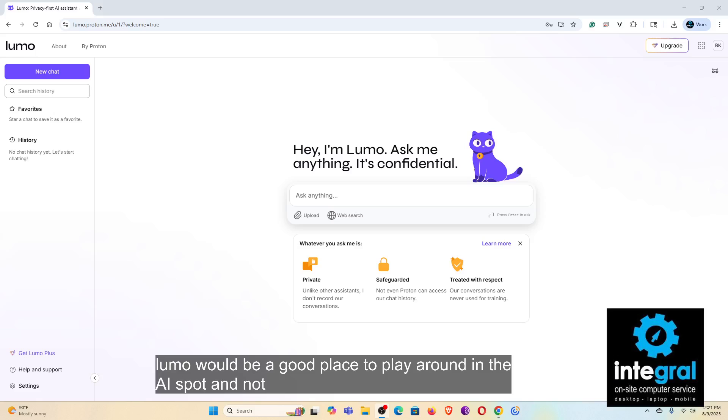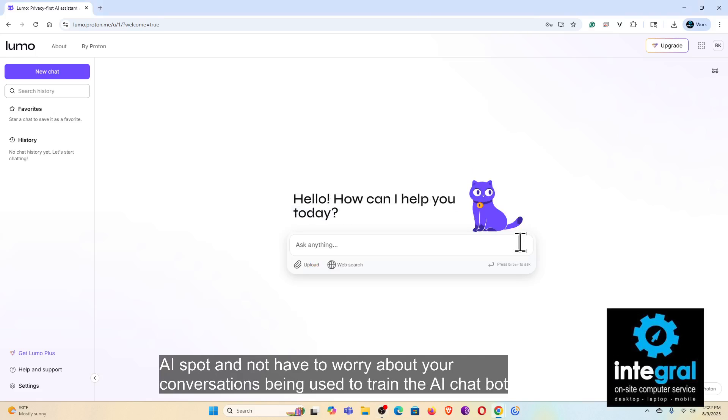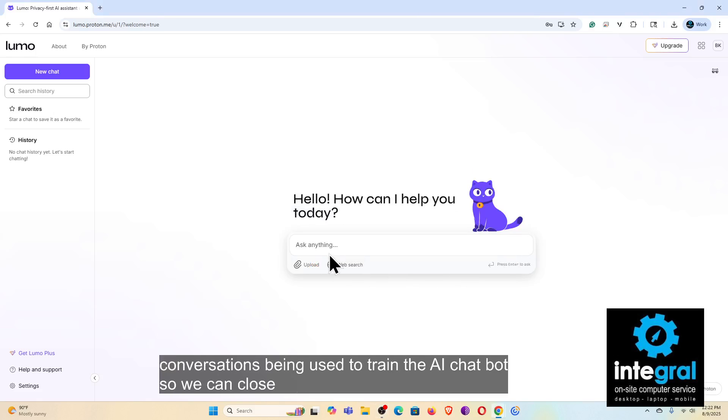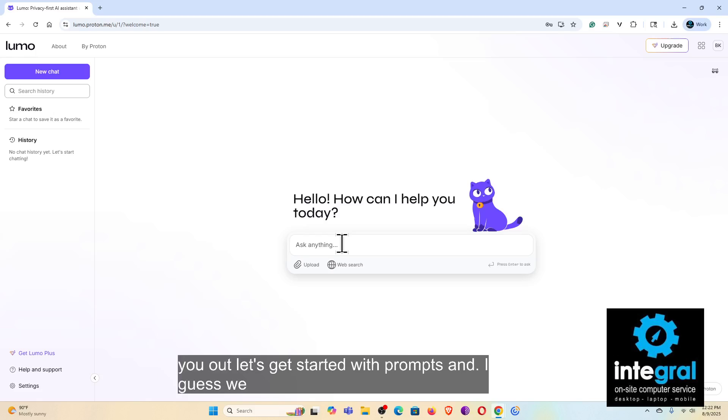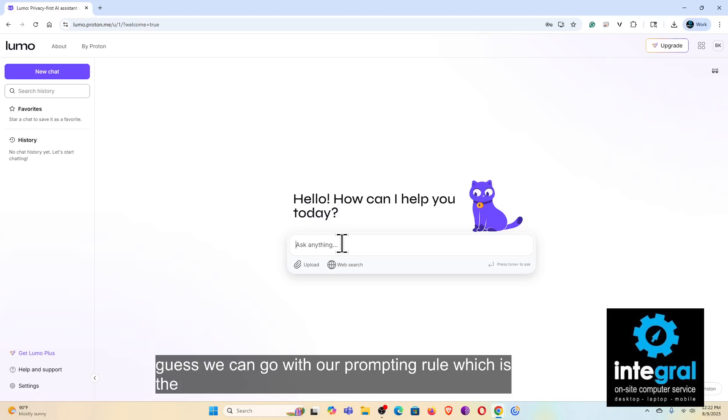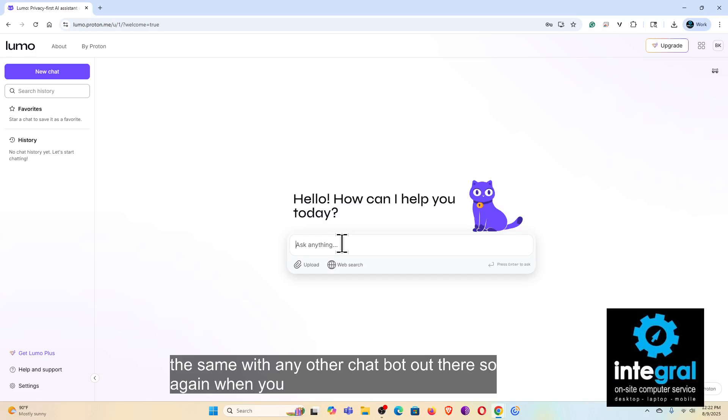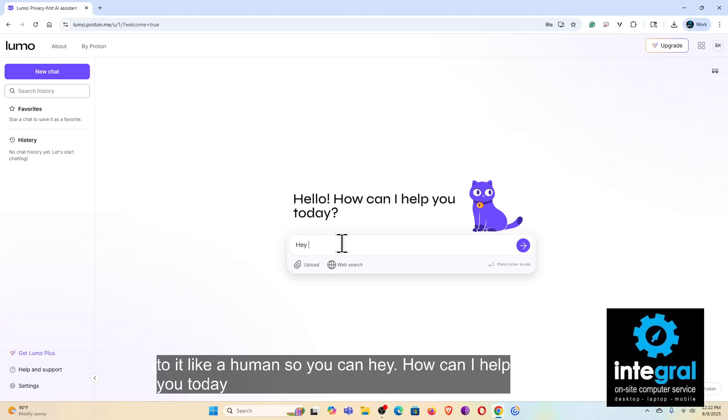So today, how can I help you out? Let's get started with prompts, and I guess we can go with our prompting rule, which is the same with any other chatbot out there. So again, when you are using AI prompts, you want to talk to it like a human. So you say, okay, hey, how can I help you today? Hey, how are you?